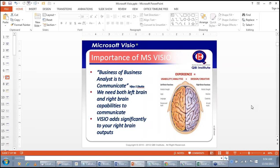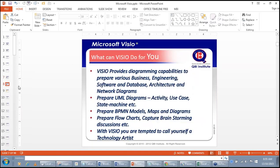As professionals, not all of us are equally gifted in left brain and right brain outputs. Engineers and technical people have good reasoning ability, but sometimes lack in right brain or creative outputs — preparing visuals, sketches, or wireframes. For a business analyst, this is a very important skill. Visio adds significantly to your right brain outputs.